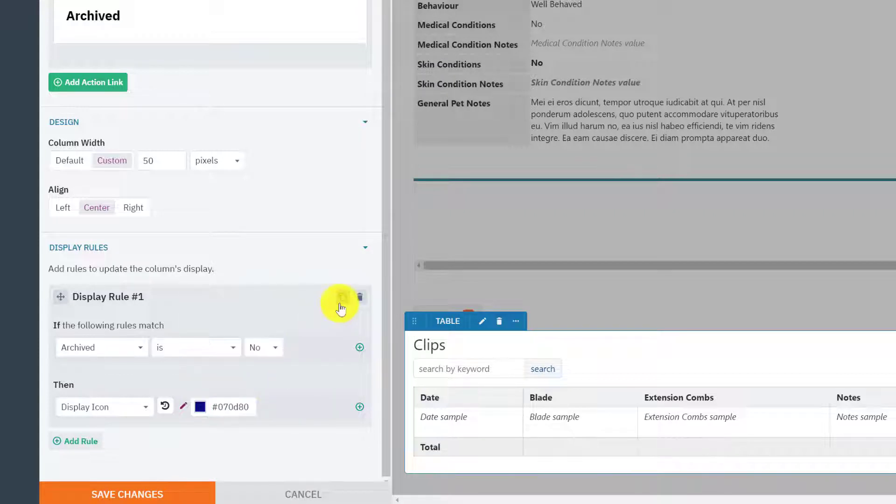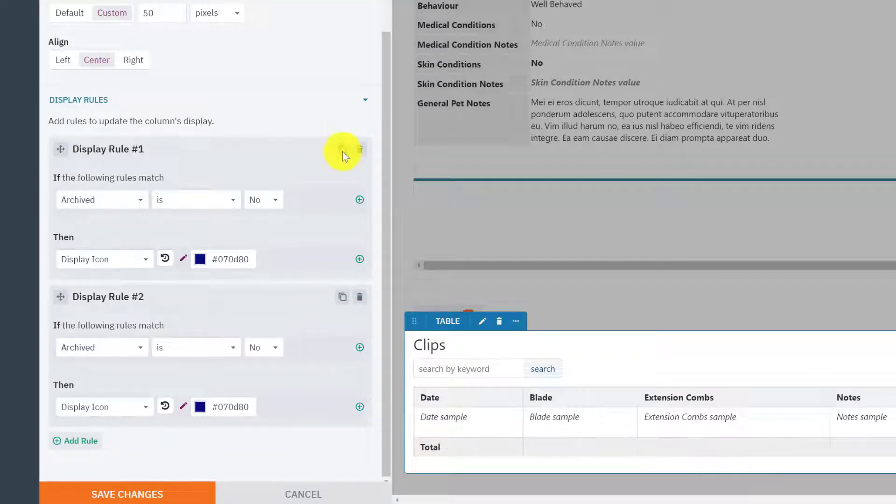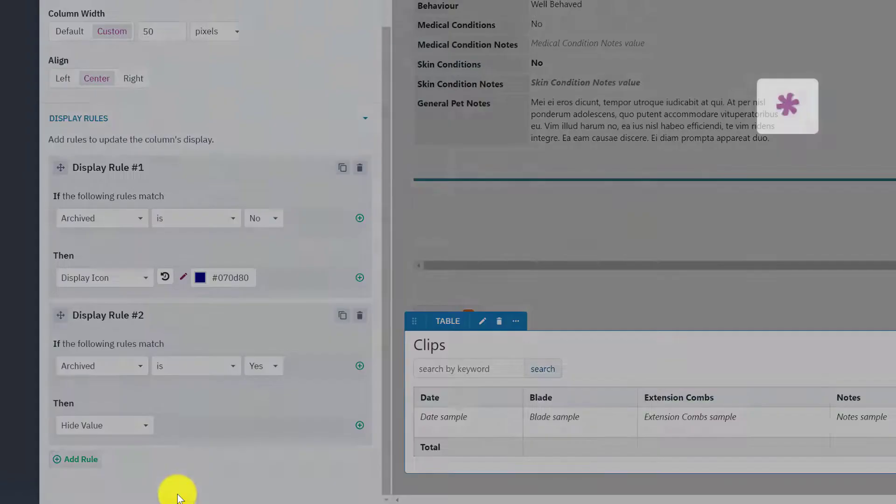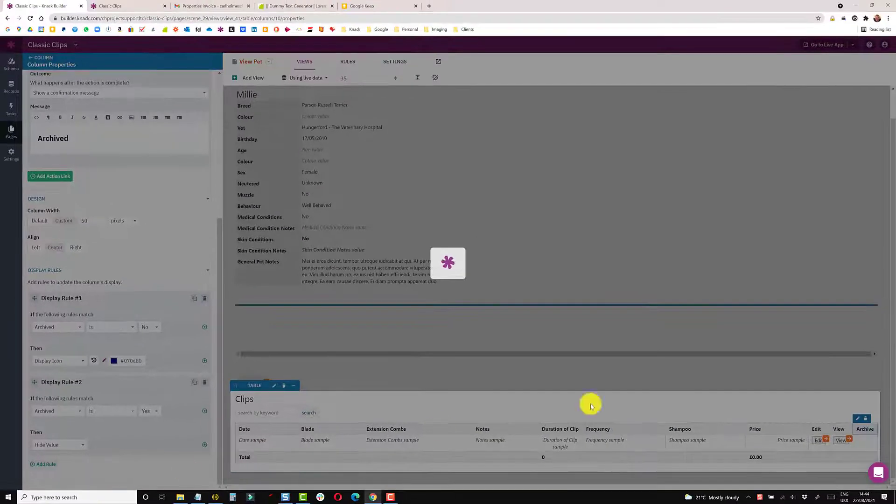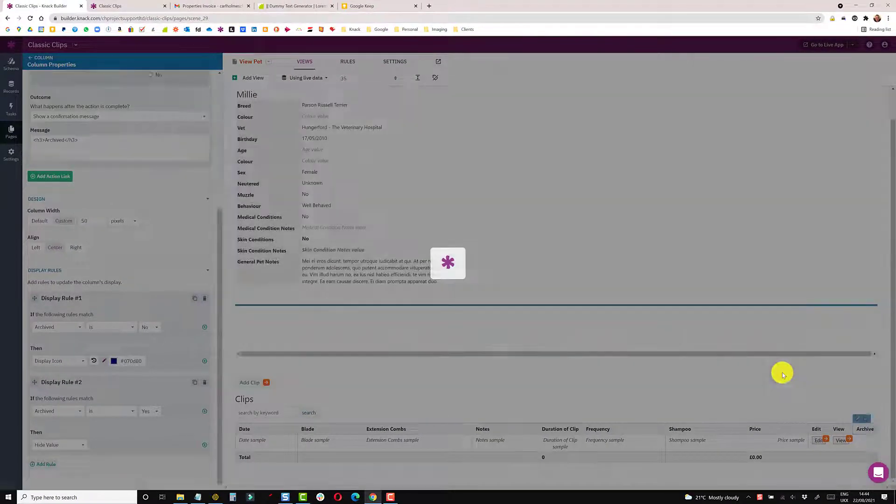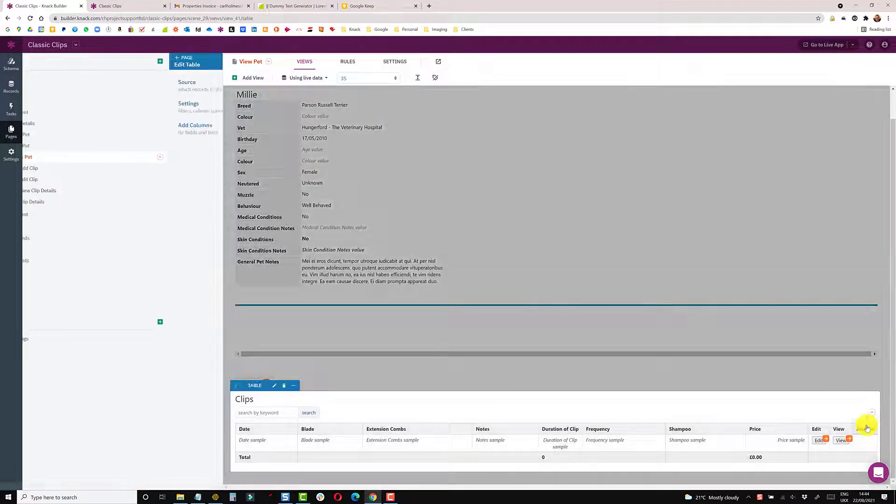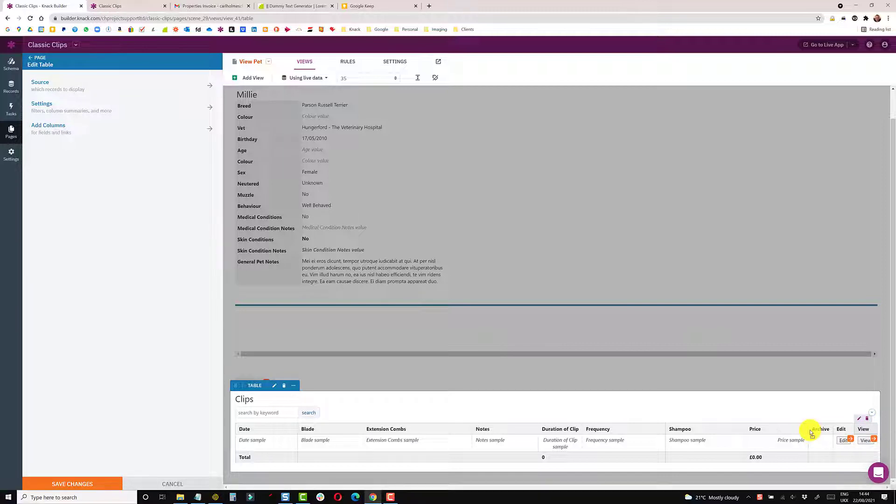And then the opposite to this, I'm going to copy that rule and change it. So if archived is yes, I want to hide that so I can save that. And I'm just going to click and move that over here.